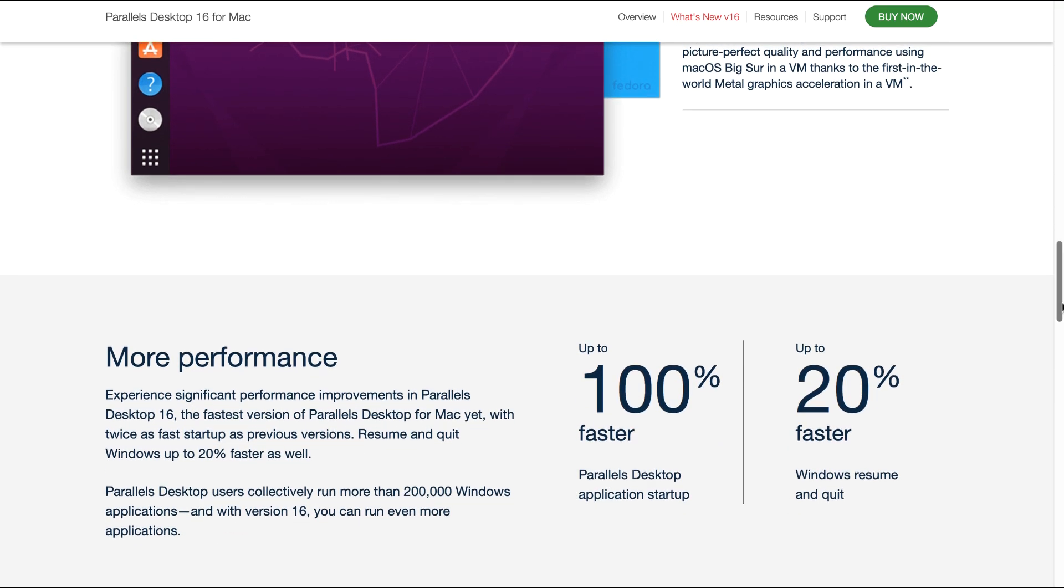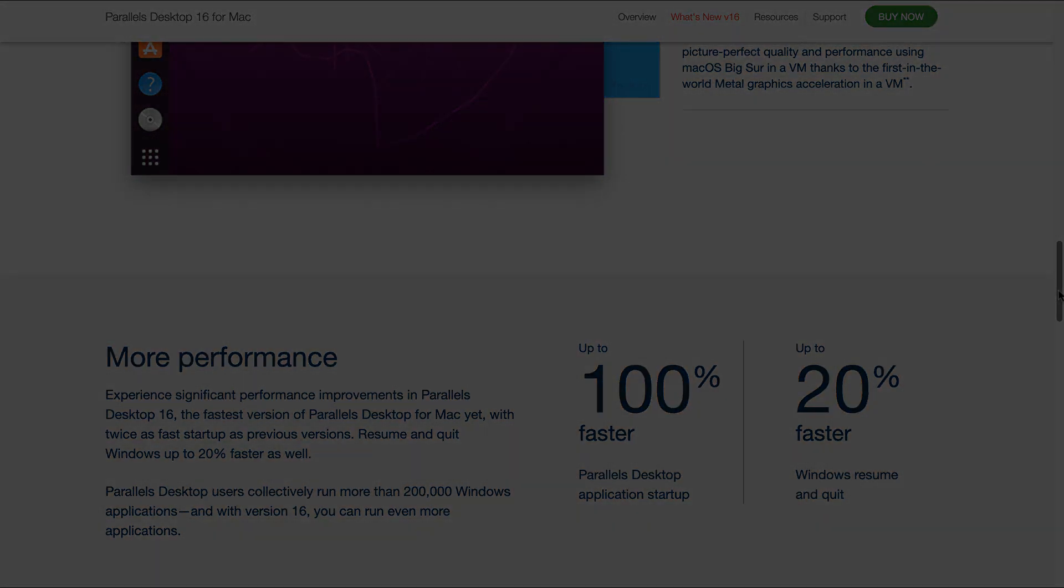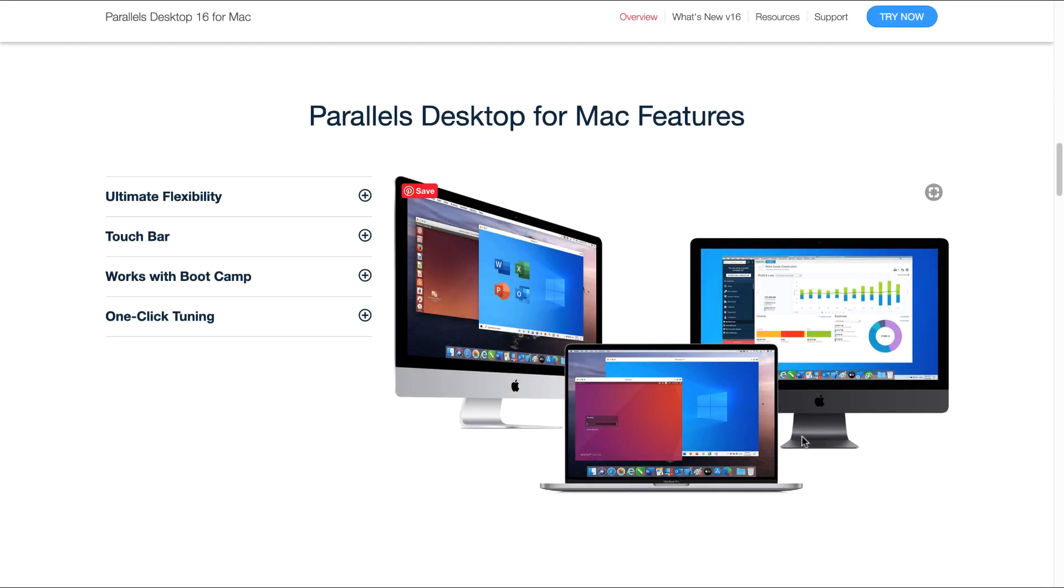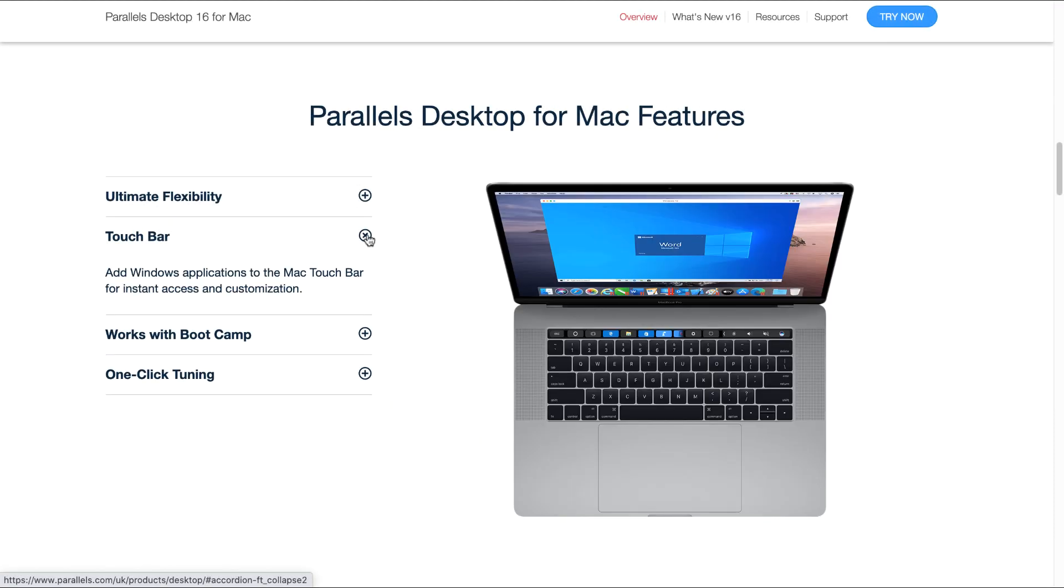In general, Parallels Desktop Application Startup is now running 100% faster than on previous versions and Windows Resume and Quit up to 20% faster.